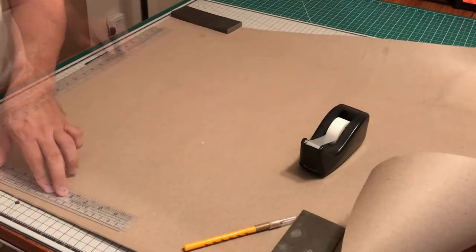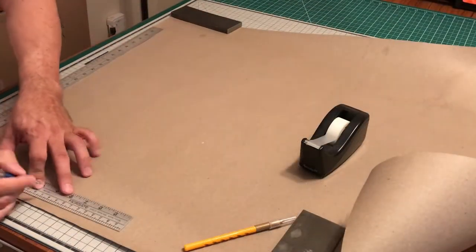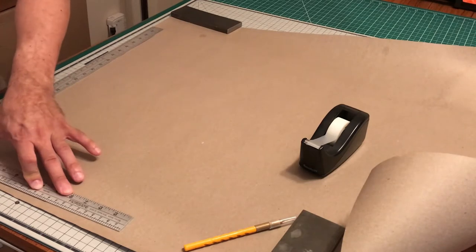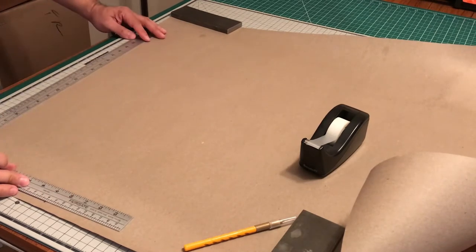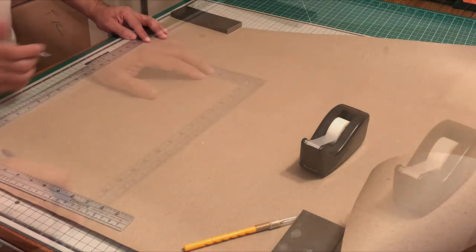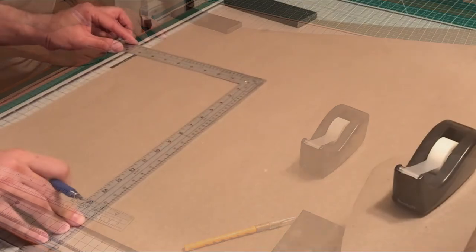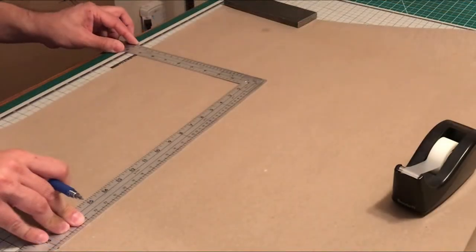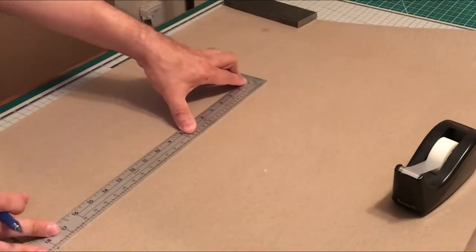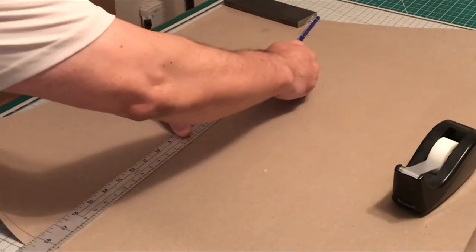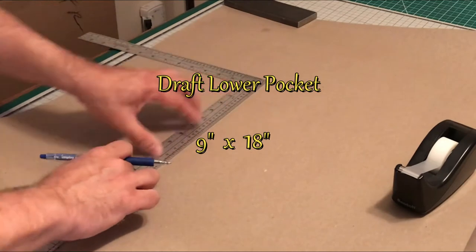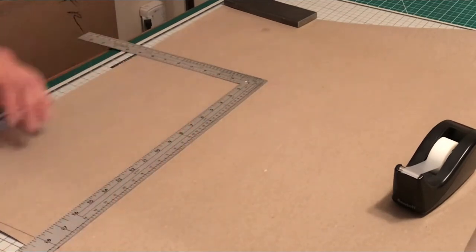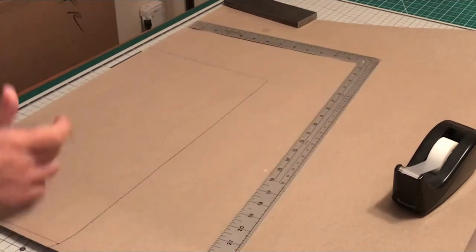Next we're going to draft the lower pocket. The dimensions for the lower pocket is 9 inches wide by 18 inches long. So the dimensions are 9x18 for the lower pocket.